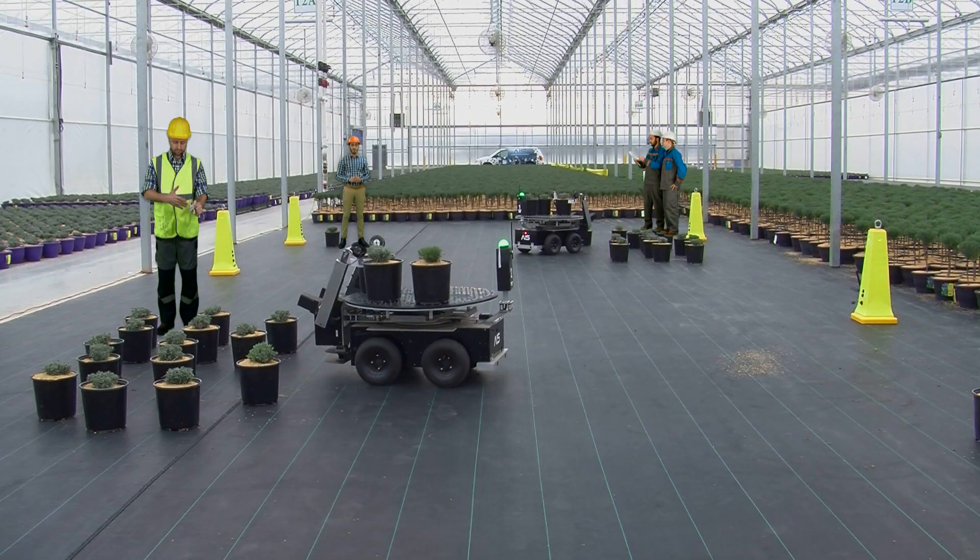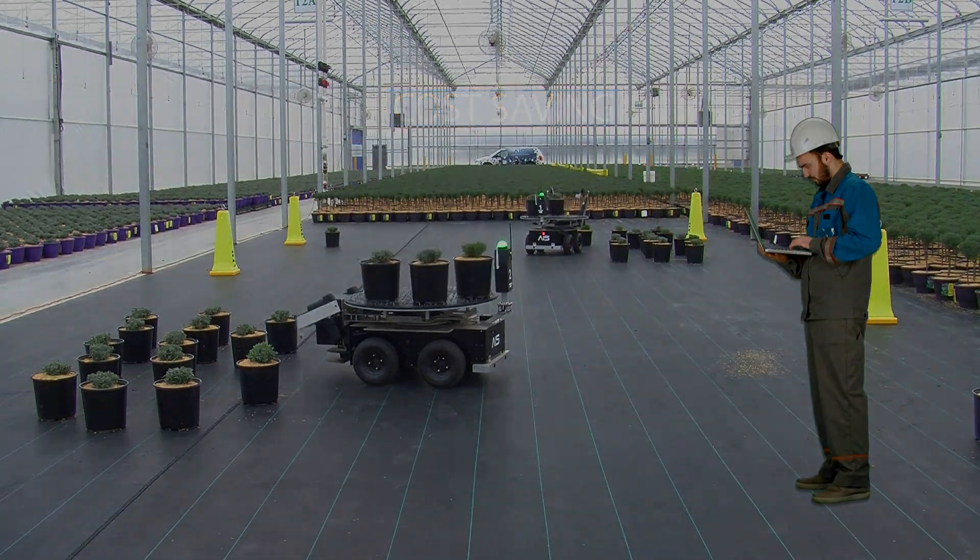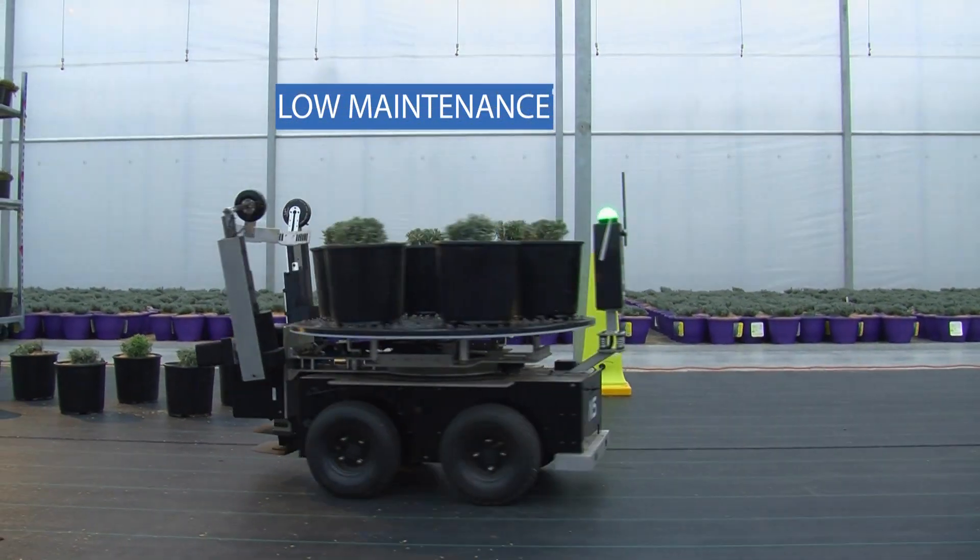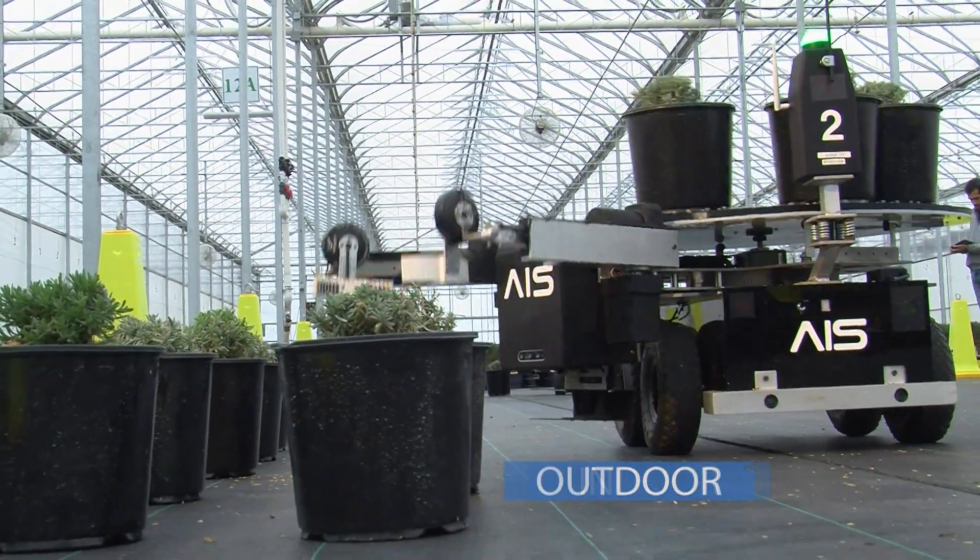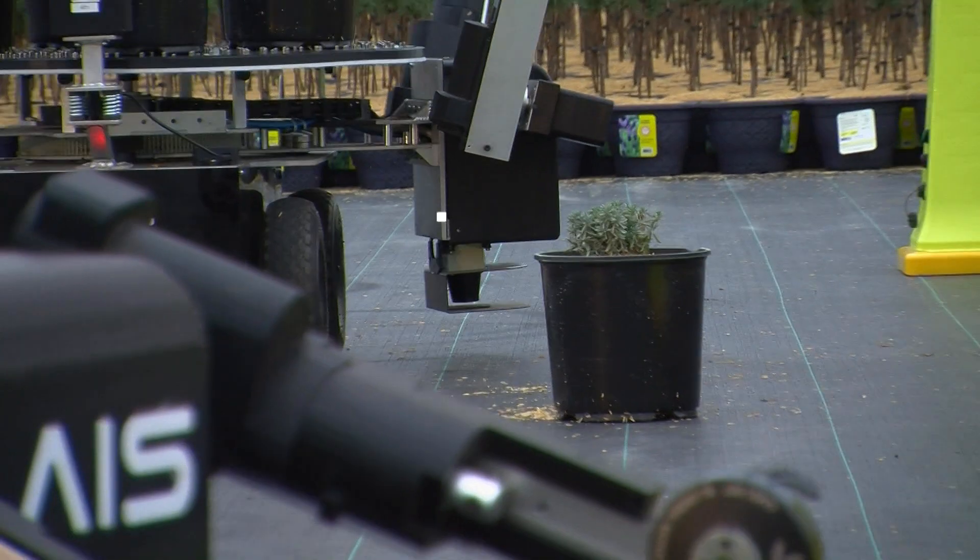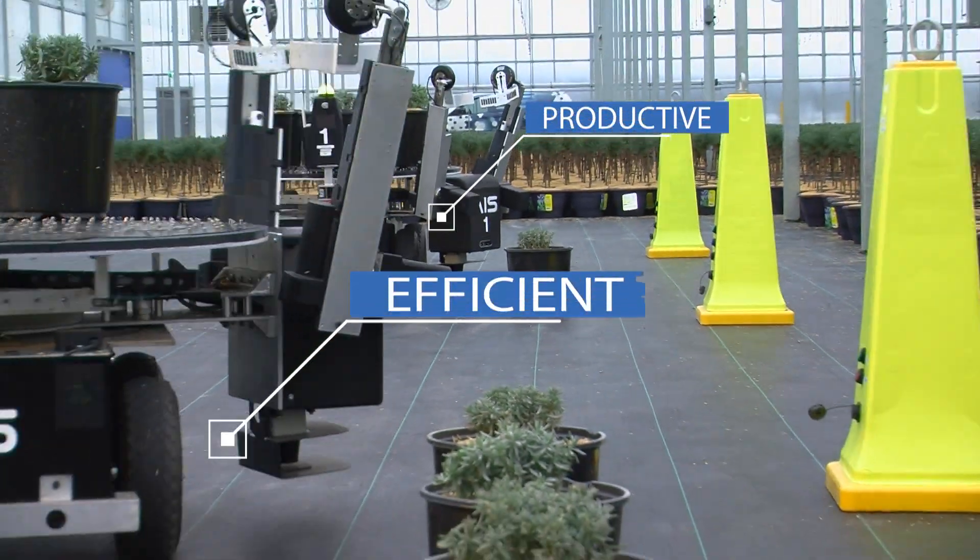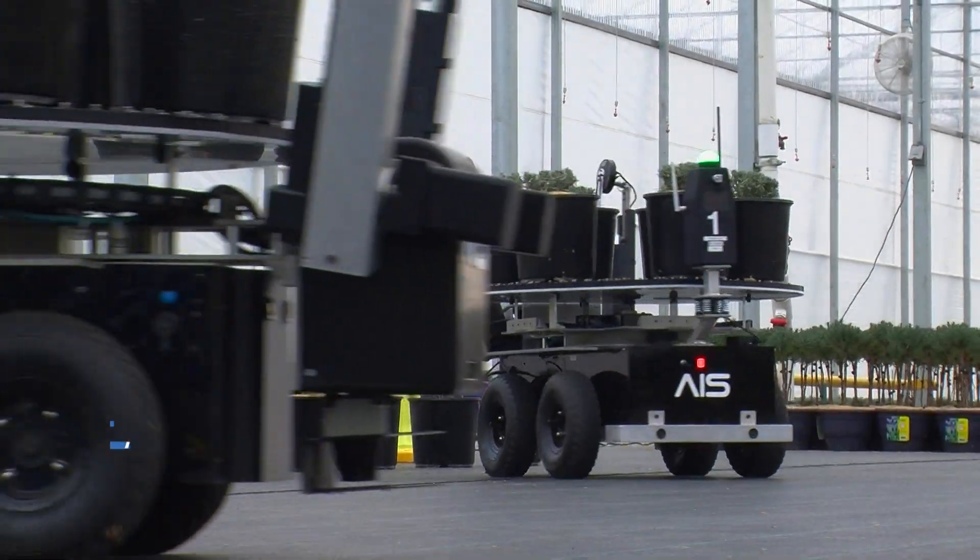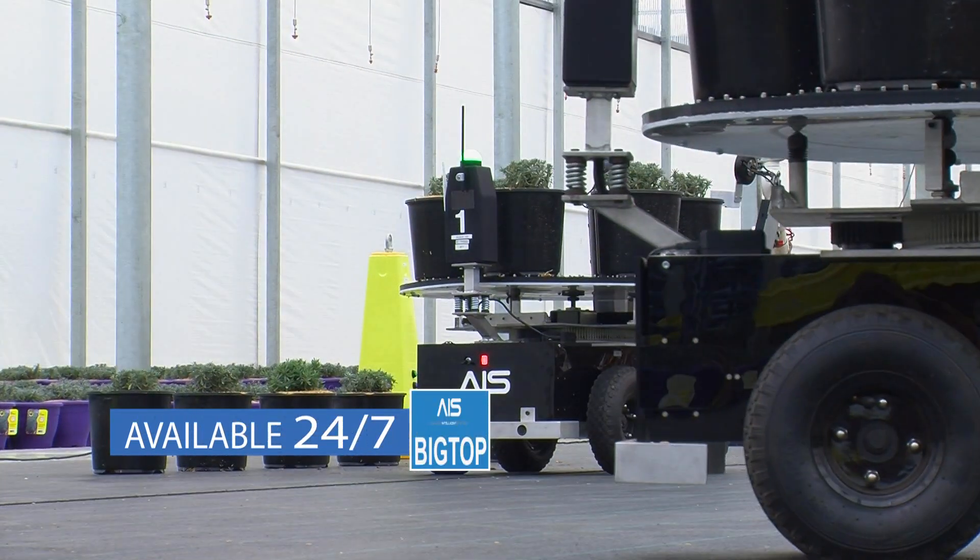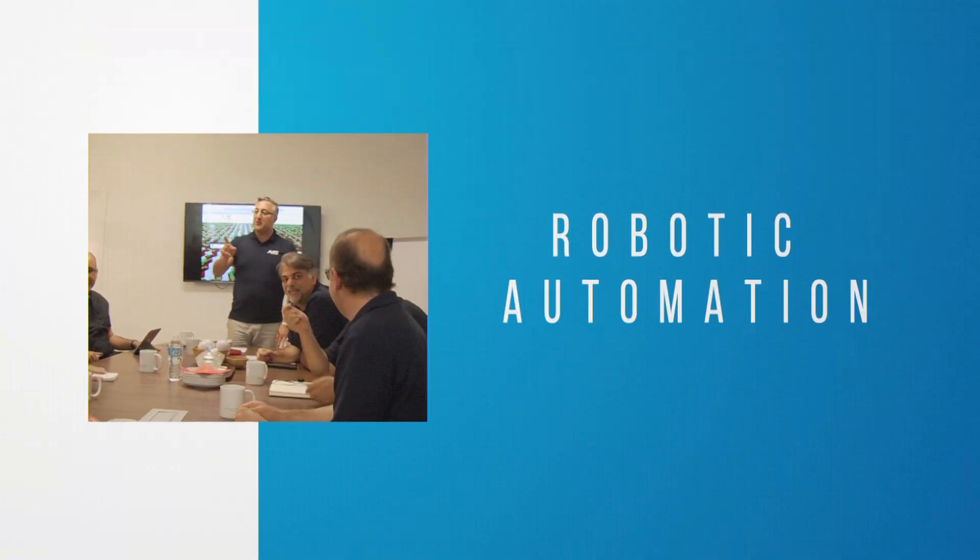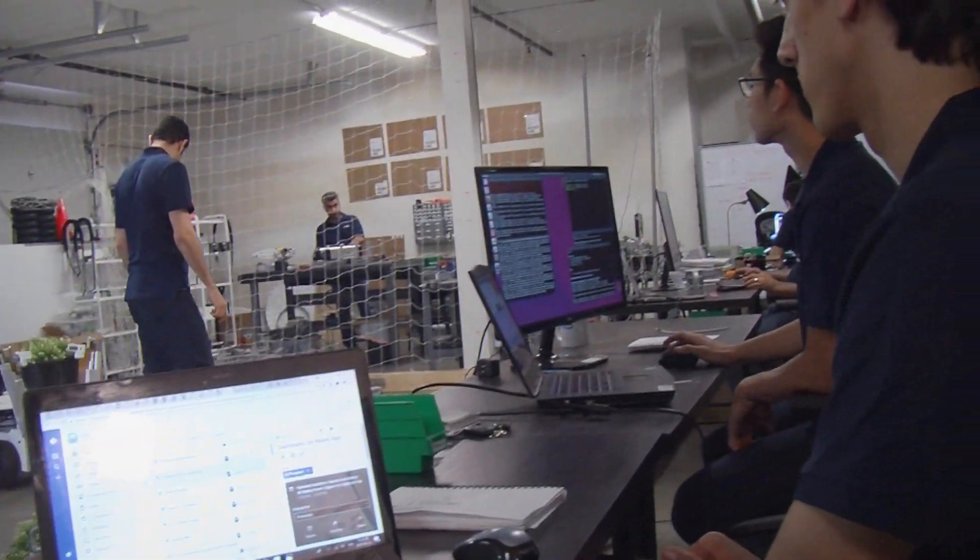Cost-saving, low maintenance, indoor and outdoor capabilities. Significantly increase productivity and efficiency. Available 24/7, solving industry problems utilizing robotic automation.